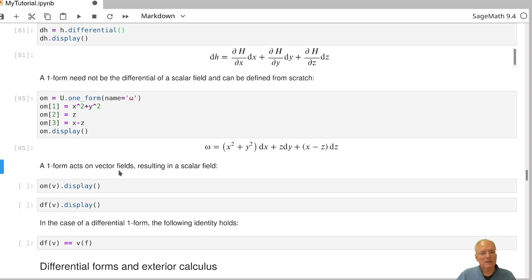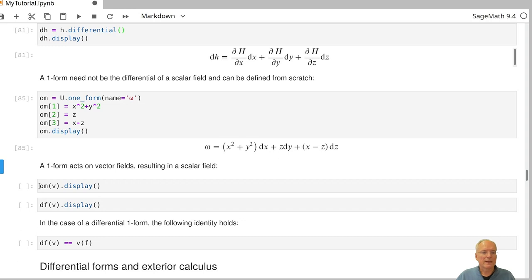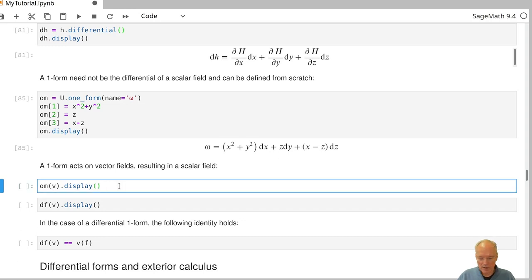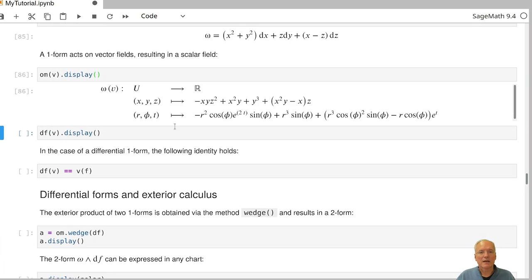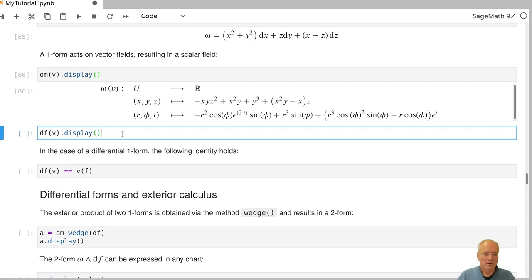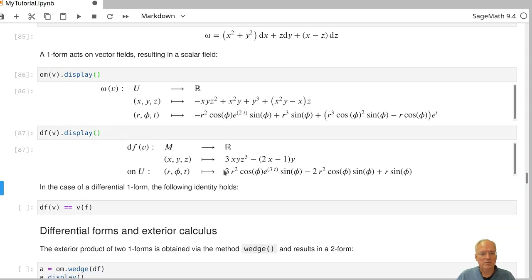Pointwise, a covector acts on tangent vectors, and so one-forms act on vector fields — the result is a scalar field. If we let omega act on our vector field V, the result is a scalar field computed by SAGE in both charts. We can do the same thing with our one-form df, applying it to our vector field V.